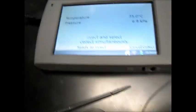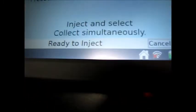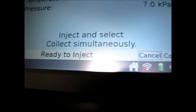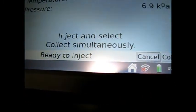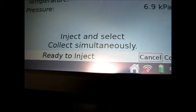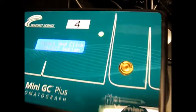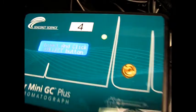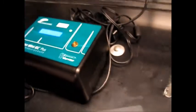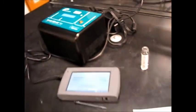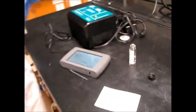So in two minutes, what GC said, inject and select, collect the same with this. Green light. So GC is ready now. Okay.